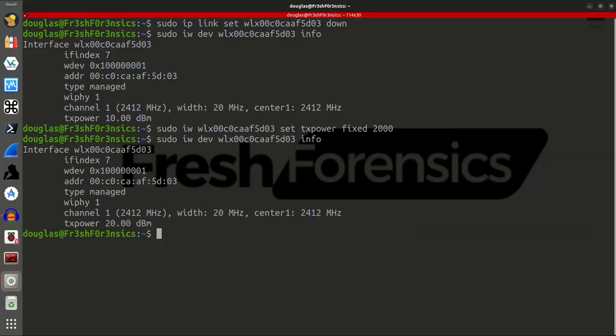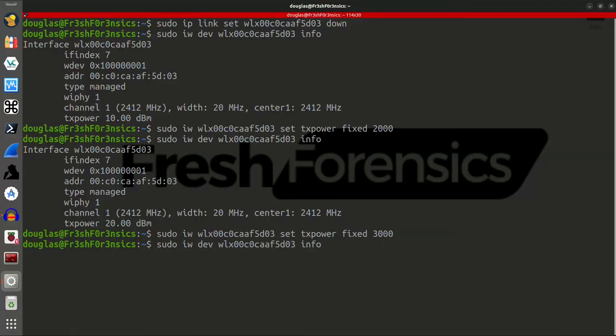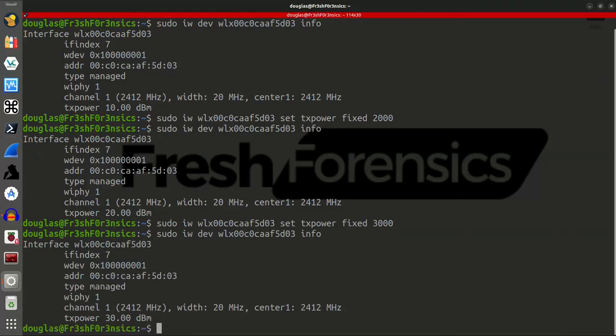So, if I go back up, and if I change this 2000 for 3000, and I hit enter, and then run the info command again, you see it is now set at 30, right?